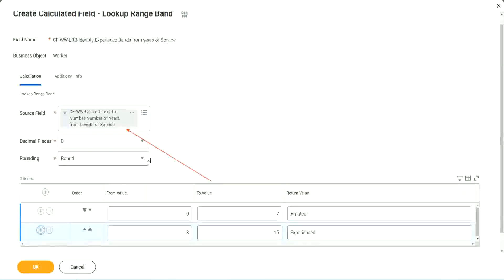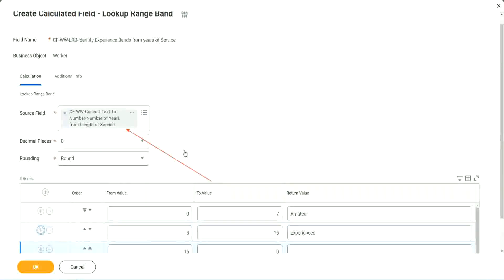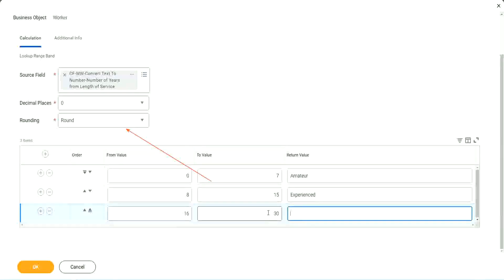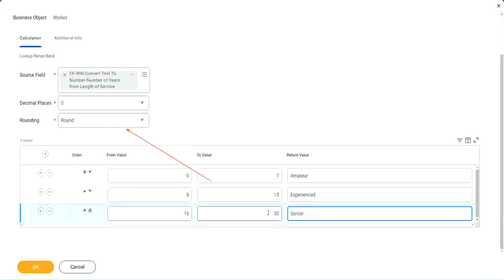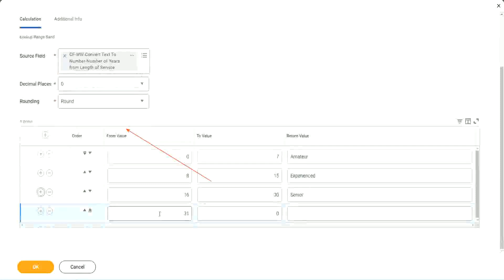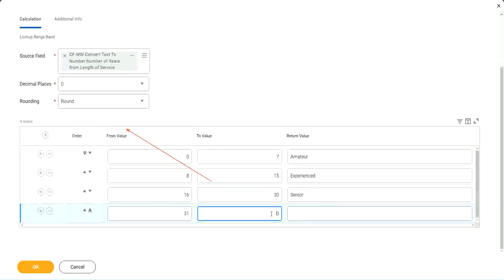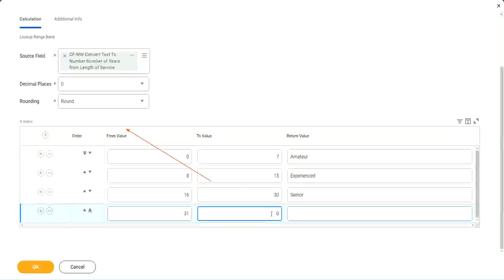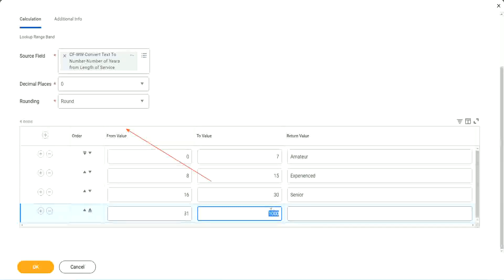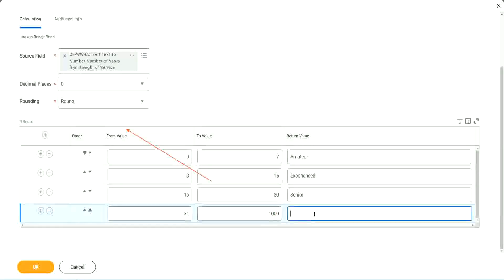Let's add something here. The next one automatically has sixteen in it. So sixteen to thirty, we set it as senior. And if I add another one, automatically it is thirty-one. It starts with thirty-one. But here we have to give a top limit. We cannot leave it as zero. We have to give a value. So let's give it as one thousand.